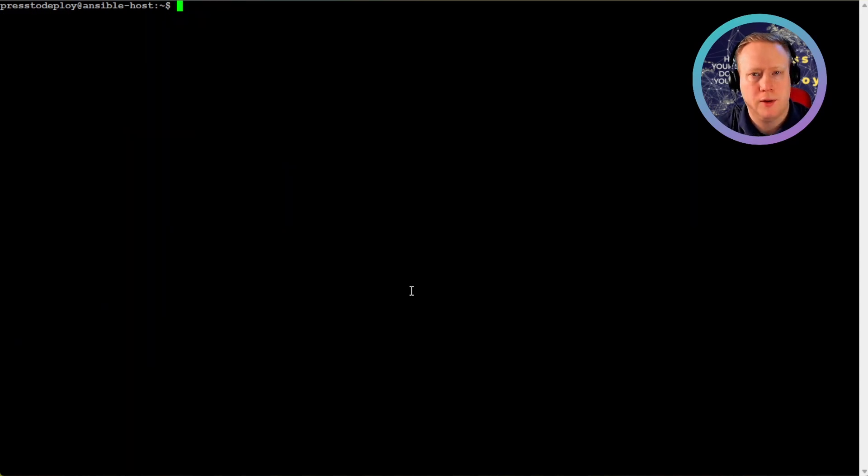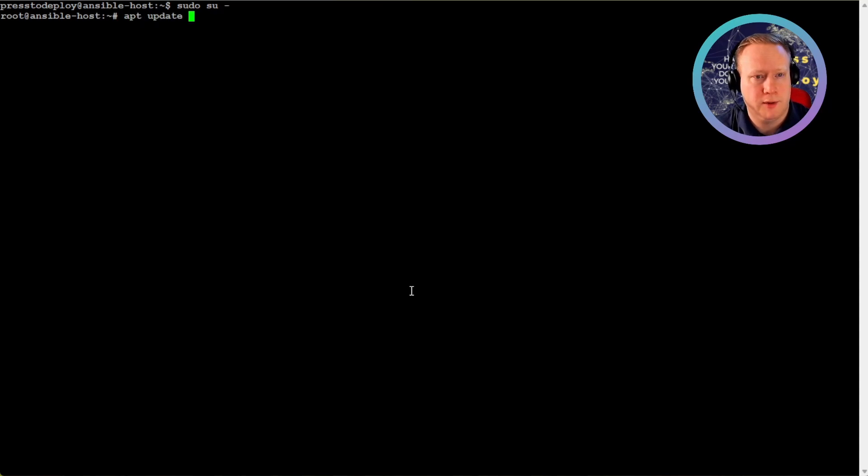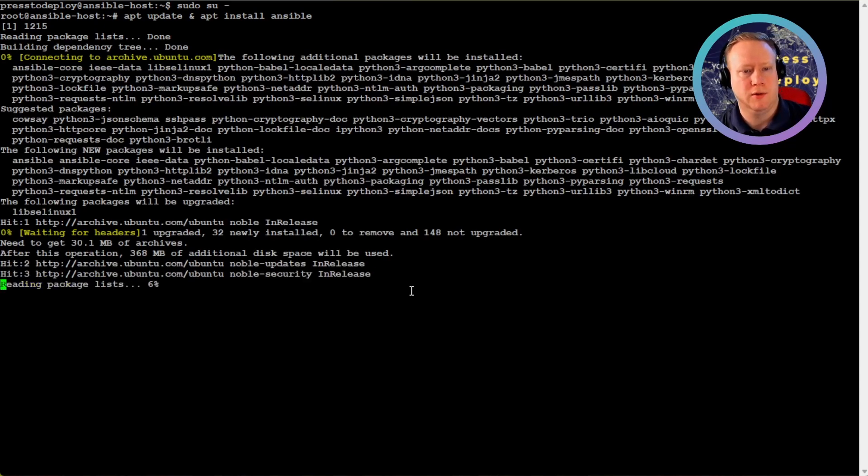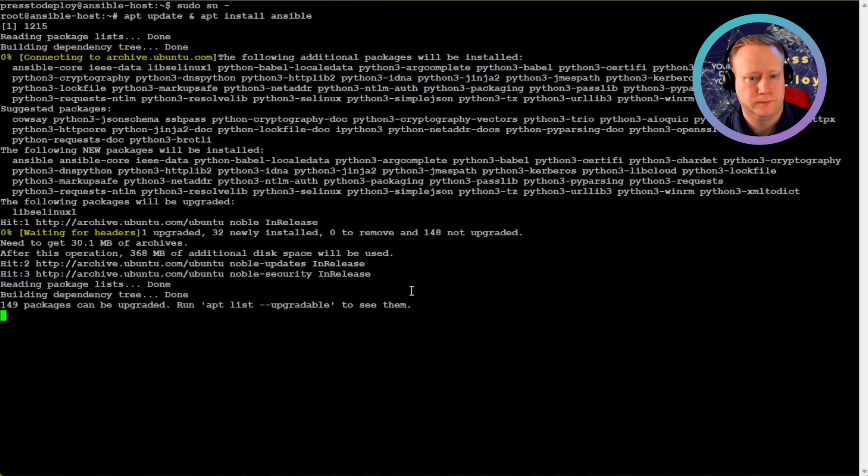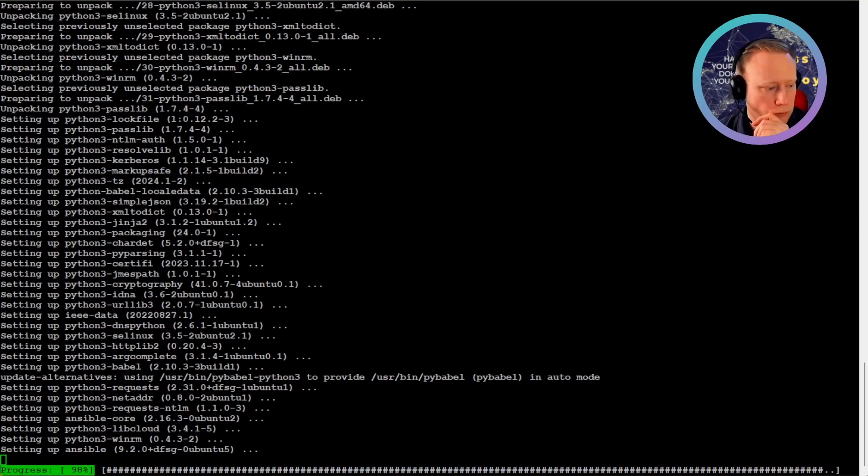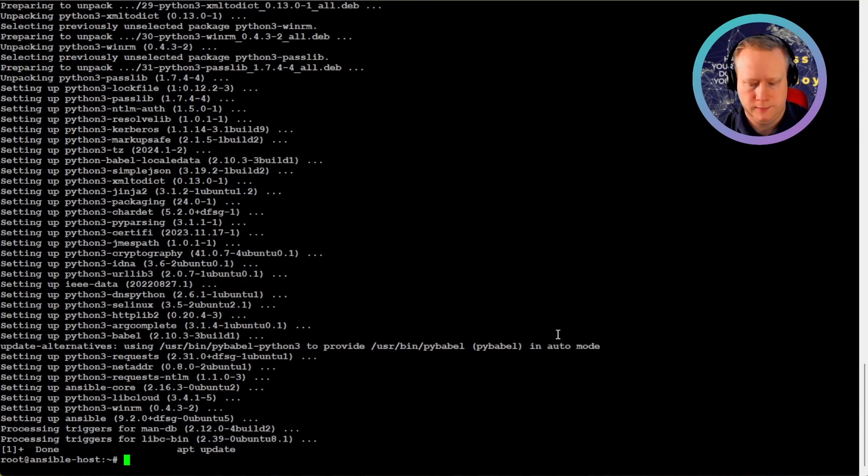Anyways, so how do you install Ansible? It's really easy. We become root, do an apt update, and apt install Ansible. This is for Ubuntu.